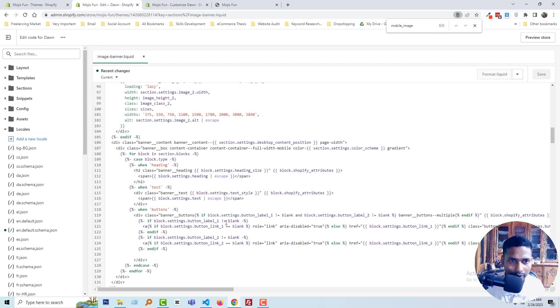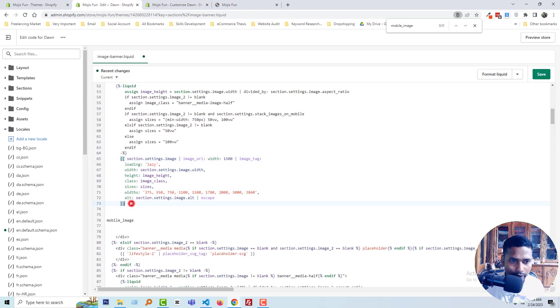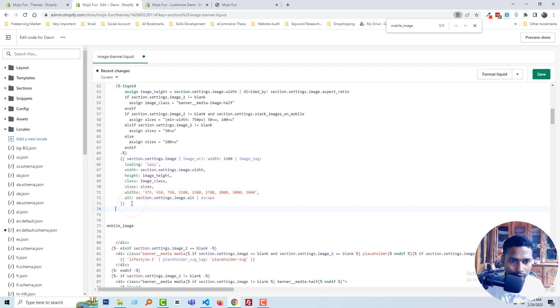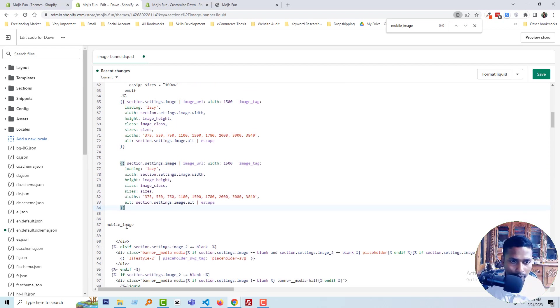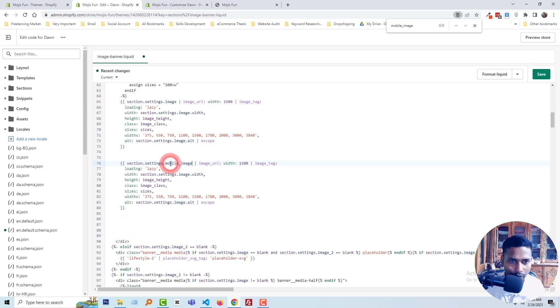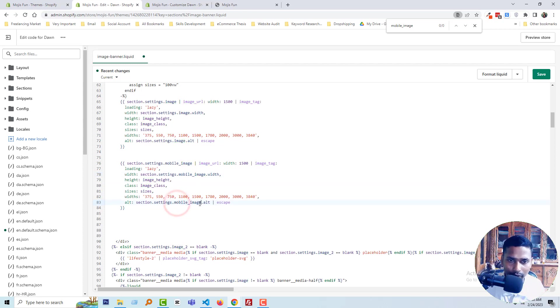I'll duplicate this code and in the section settings where it says 'image,' I'll put 'mobile image.' Now we need to add new classes.